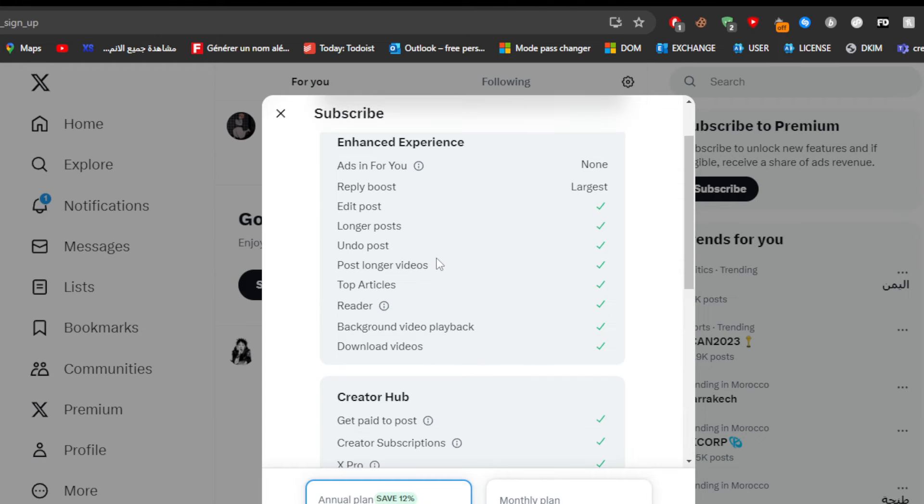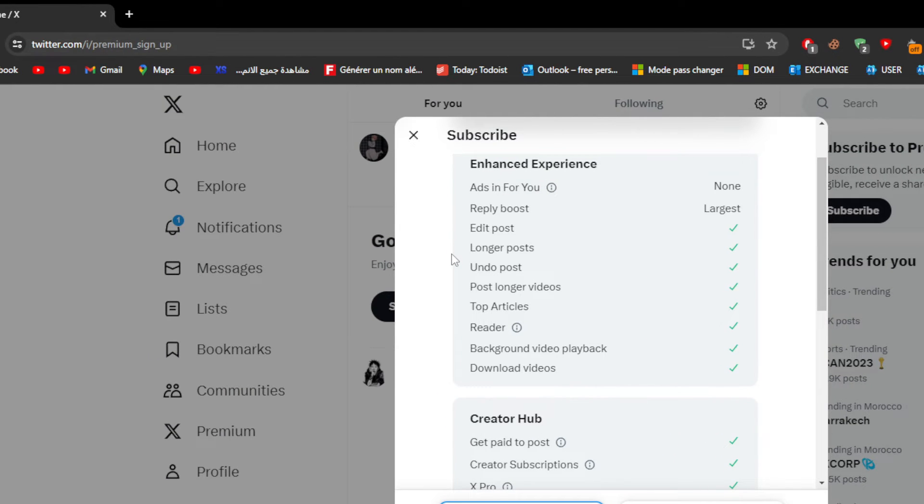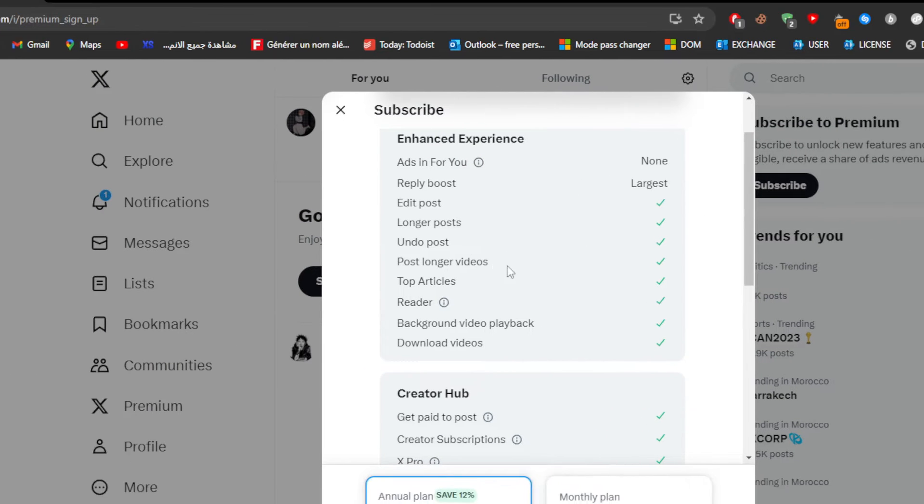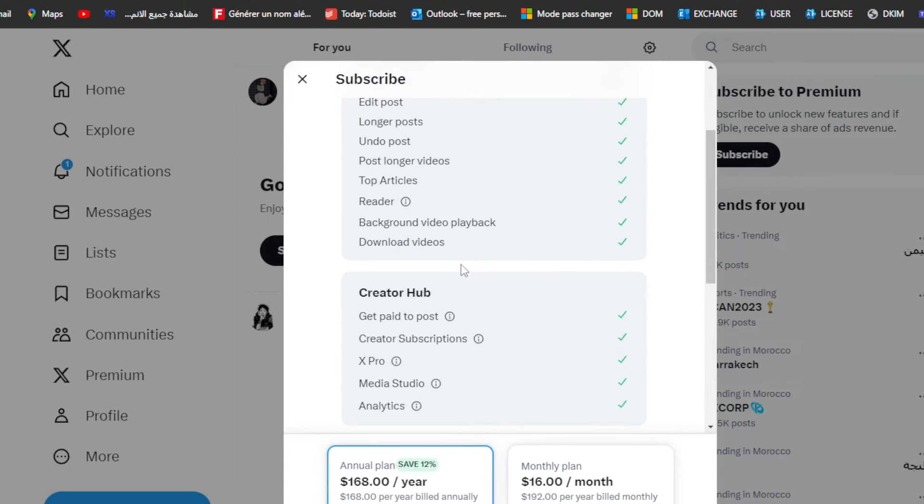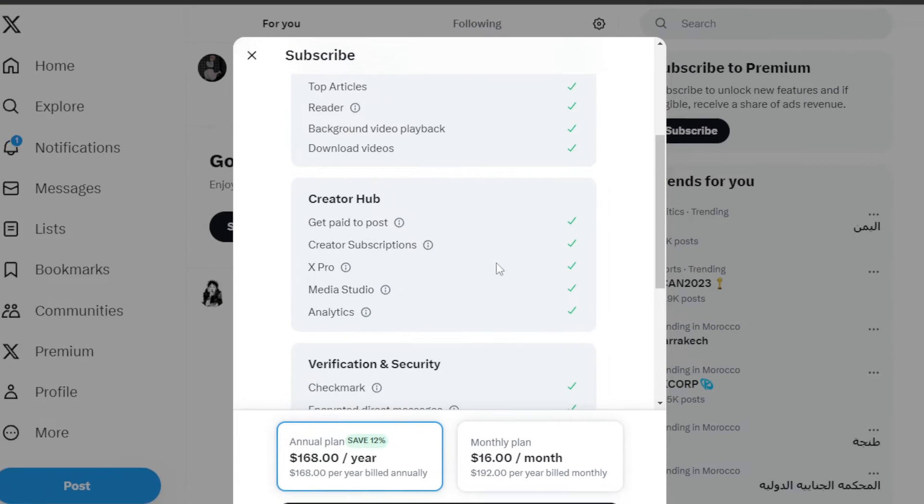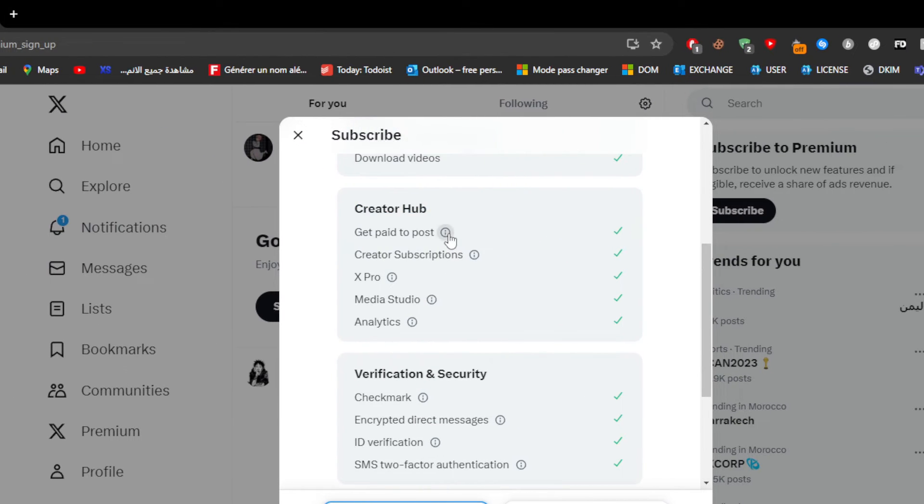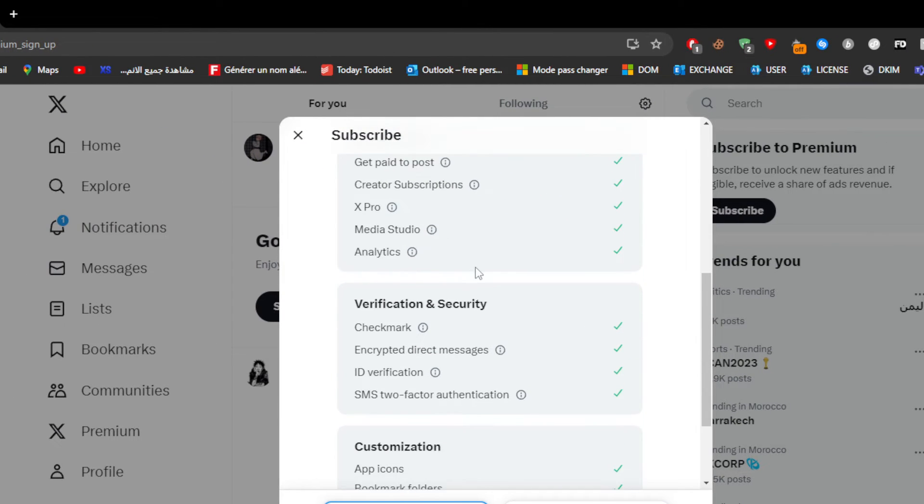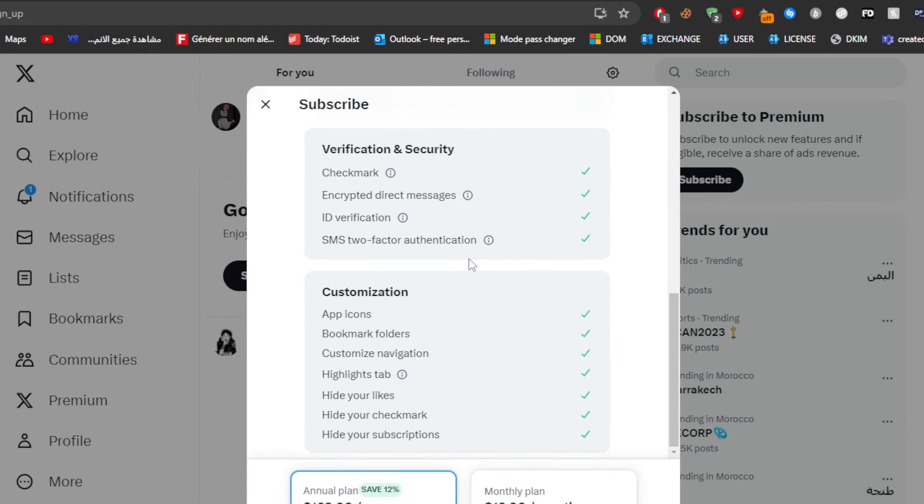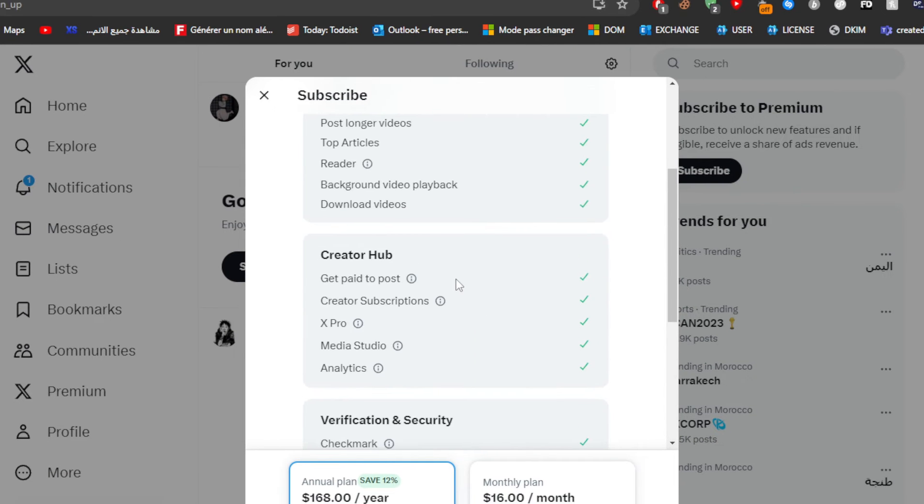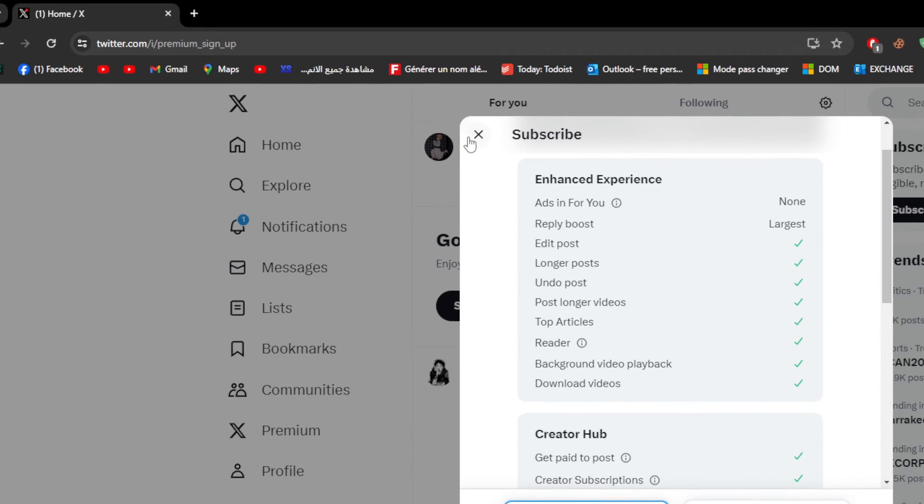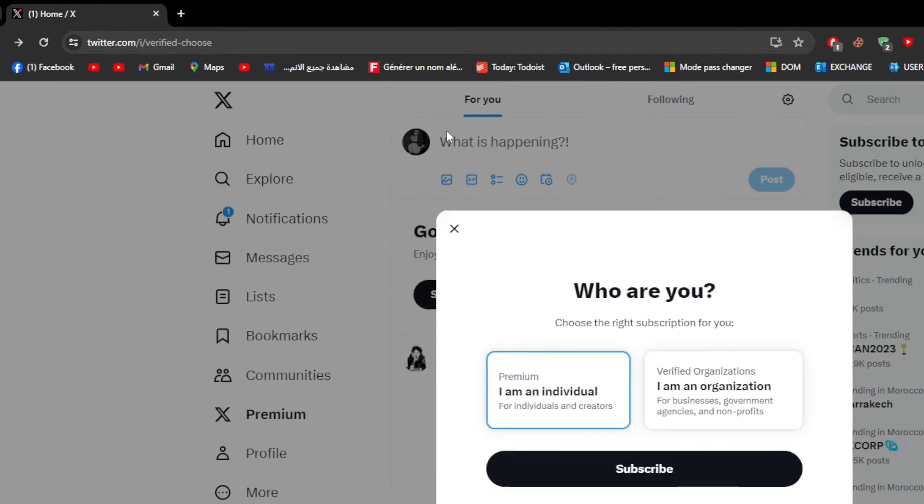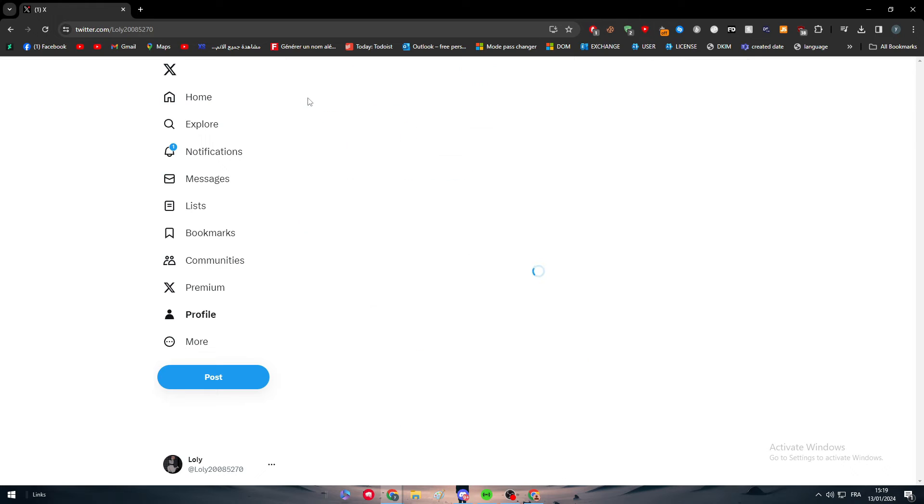Well basically here this is what you are going to get by getting this Twitter Premium Plus. So you can get all of these things from edit post, longer post, and do videos, download, X Pro, get paid to post, and in the end you will be able to actually download or upload an NFT image.